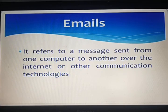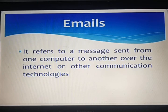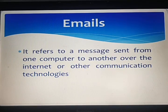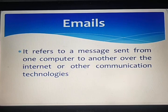Email entered limited use in the 1960s, but users could only send to users of the same computer. Some early email systems required the author and the recipient to both be online simultaneously, similar to instant messaging. Ray Tomlinson is credited as the inventor of email. In 1971, he developed the first system able to send mail between users on different hosts across the ARPANET, using the @ sign to link the username with the destination server.